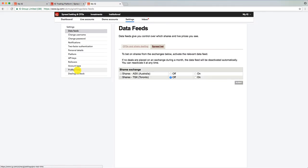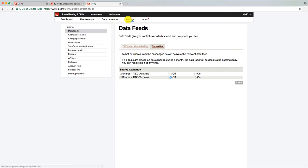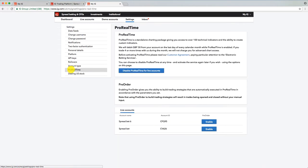Now what you might find is that that option isn't available and you need to go to your settings to activate it. What you do is go to my IG and then go to settings and then click on ProRealTime down here on the left hand menu.